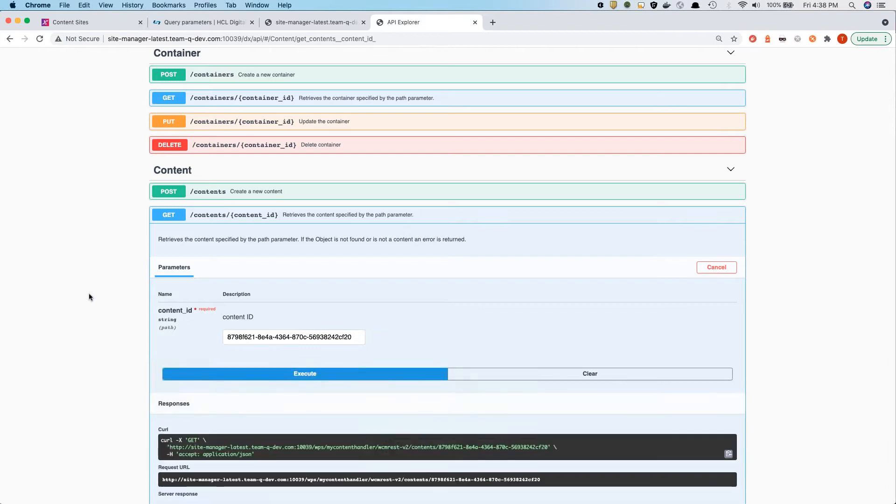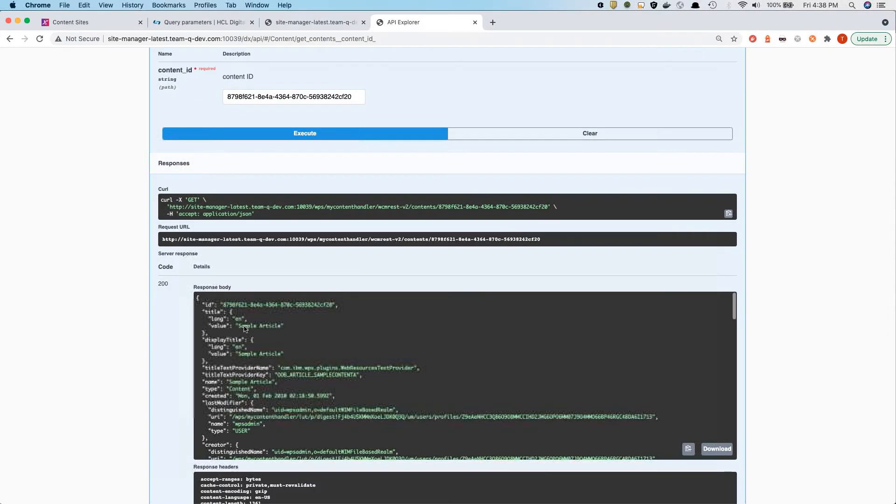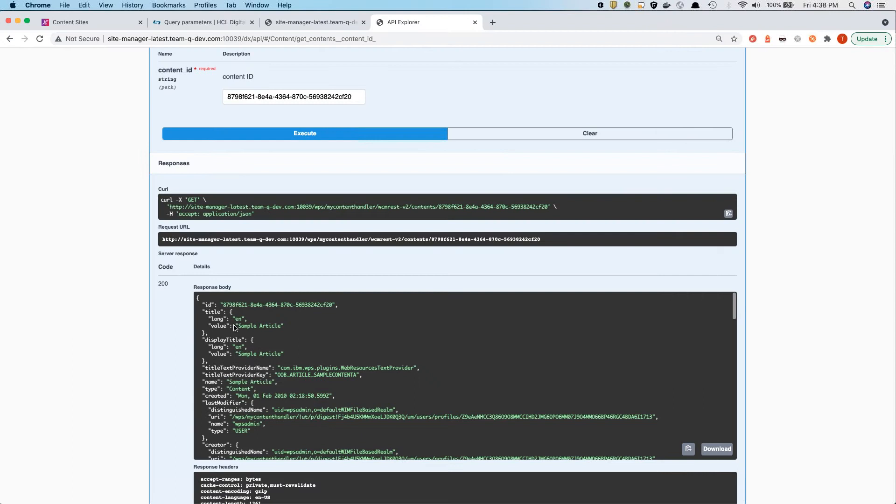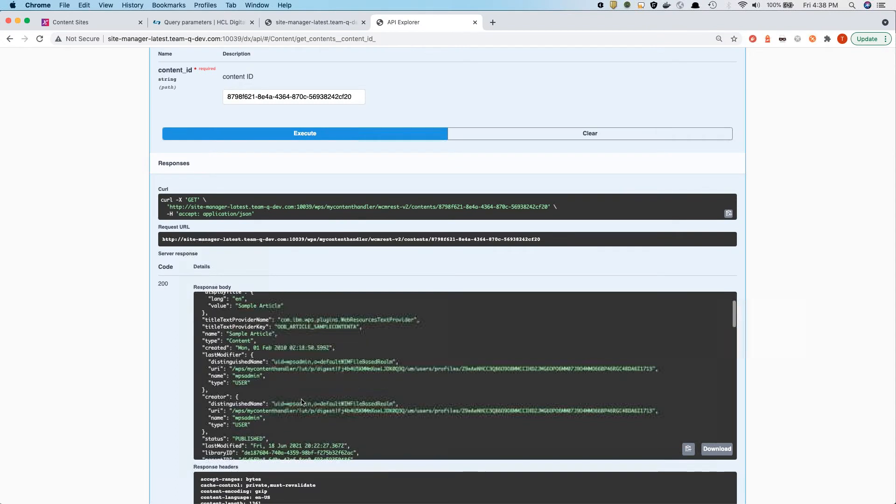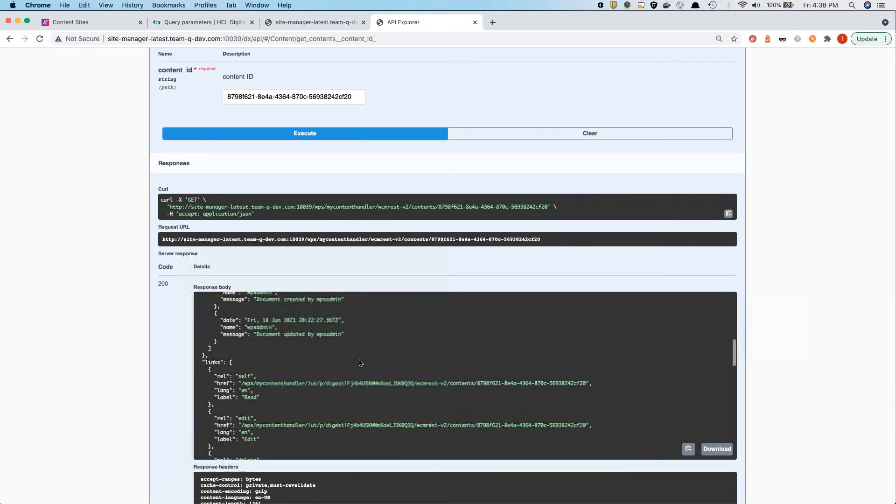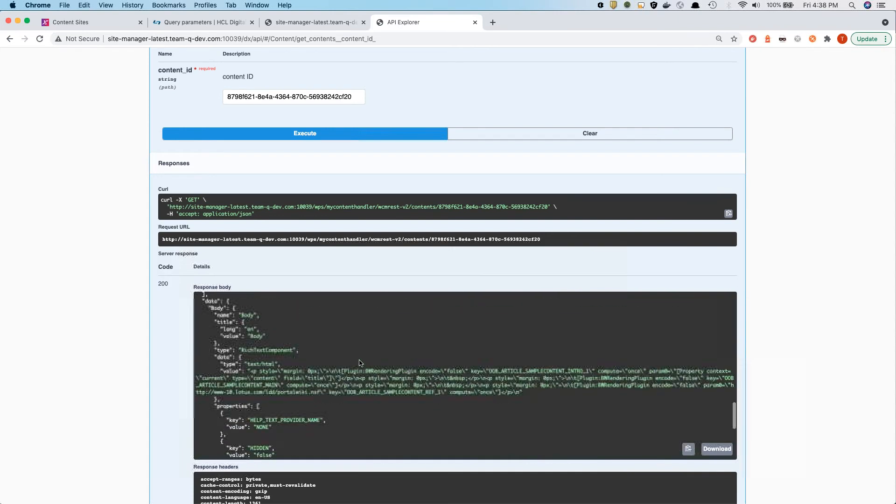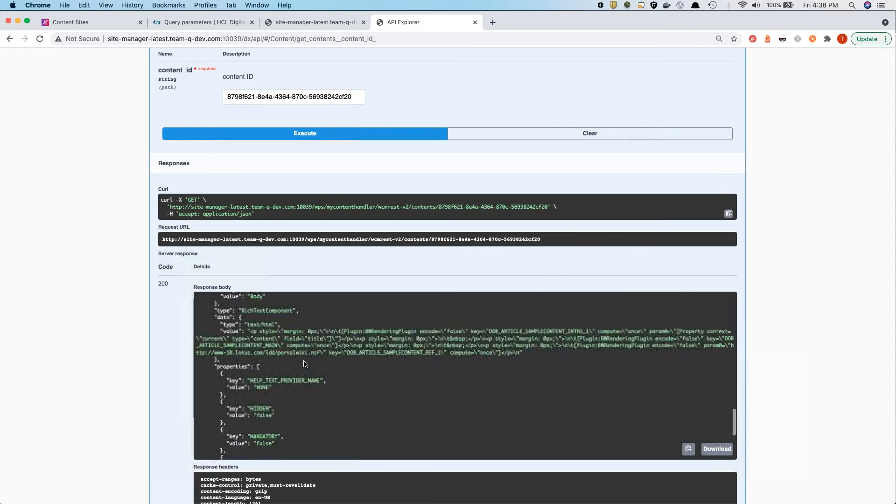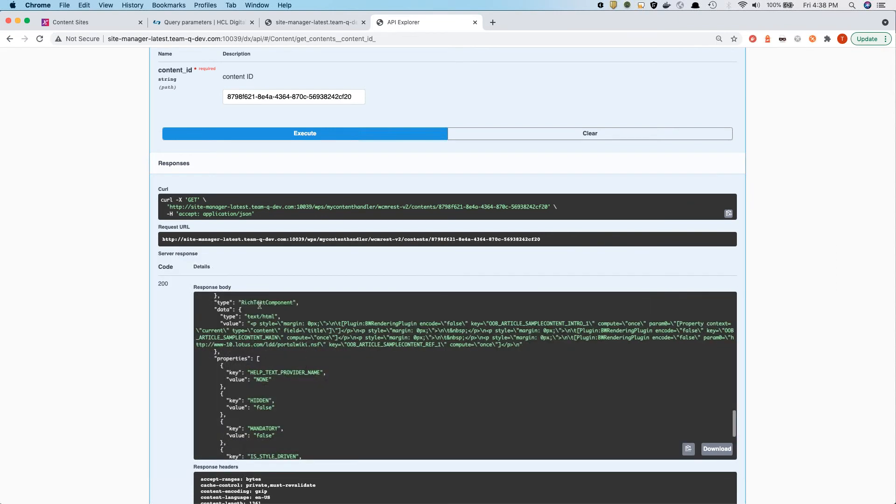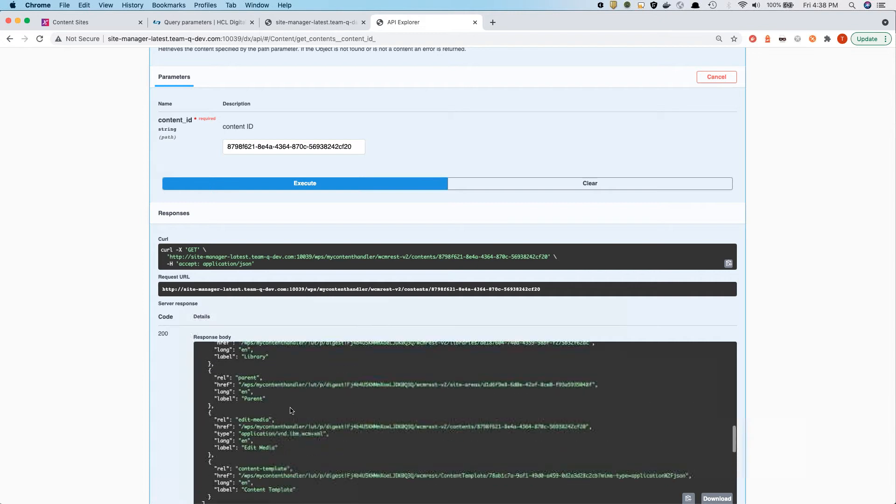In this case, now, if we look at the schema here, we have the ID, the title, we have the last modifier and all kinds of other information as well. Like for instance, like what is on that page. In this case, it's a rich text component with this particular content here.